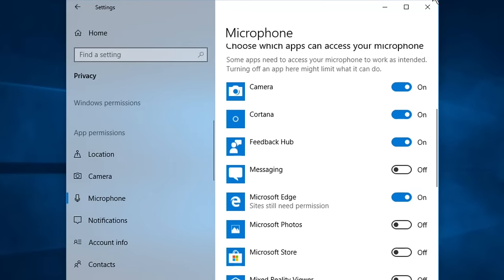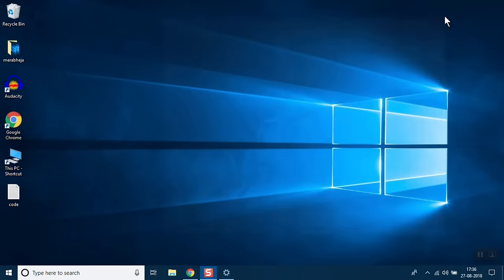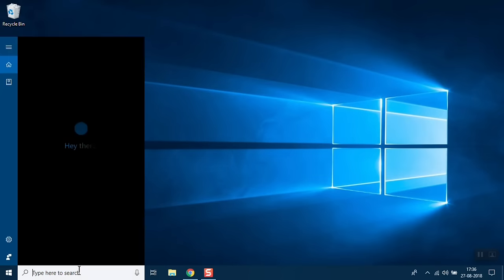So in this way you're going to fix it if it's not working. Now we'll move to the next method. First of all, in the search box, search Control Panel.